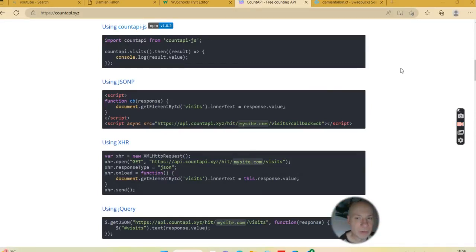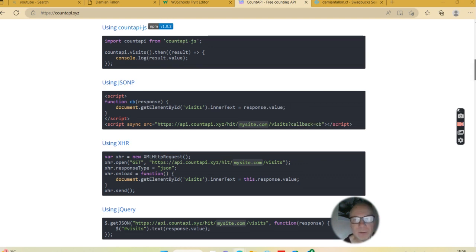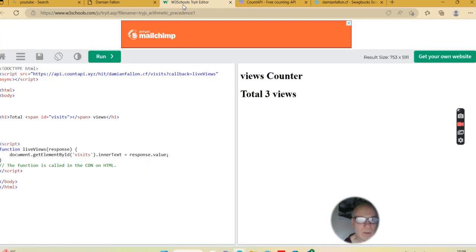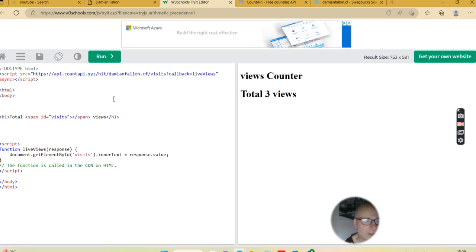I've been trying to sort out the Count API here - an application for live website views. So how can you use that on your website? We're messing around here in an editor.